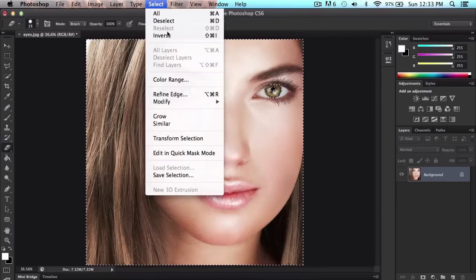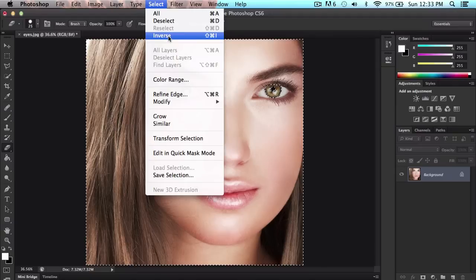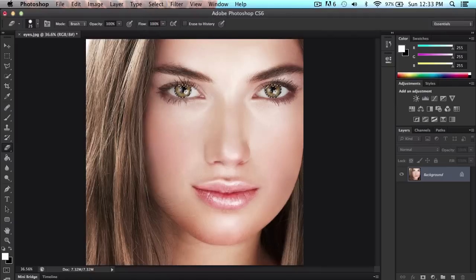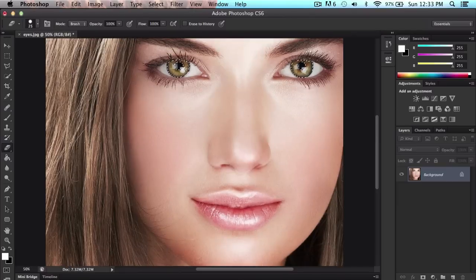You want to go into select, inverse. Shift, command, I is the shortcut if you're going to be using shortcuts in Photoshop, which is really handy if you're a little advanced, which I am a little bit. You click inverse and this will only select the eyes, only going to select this part, not the inside.